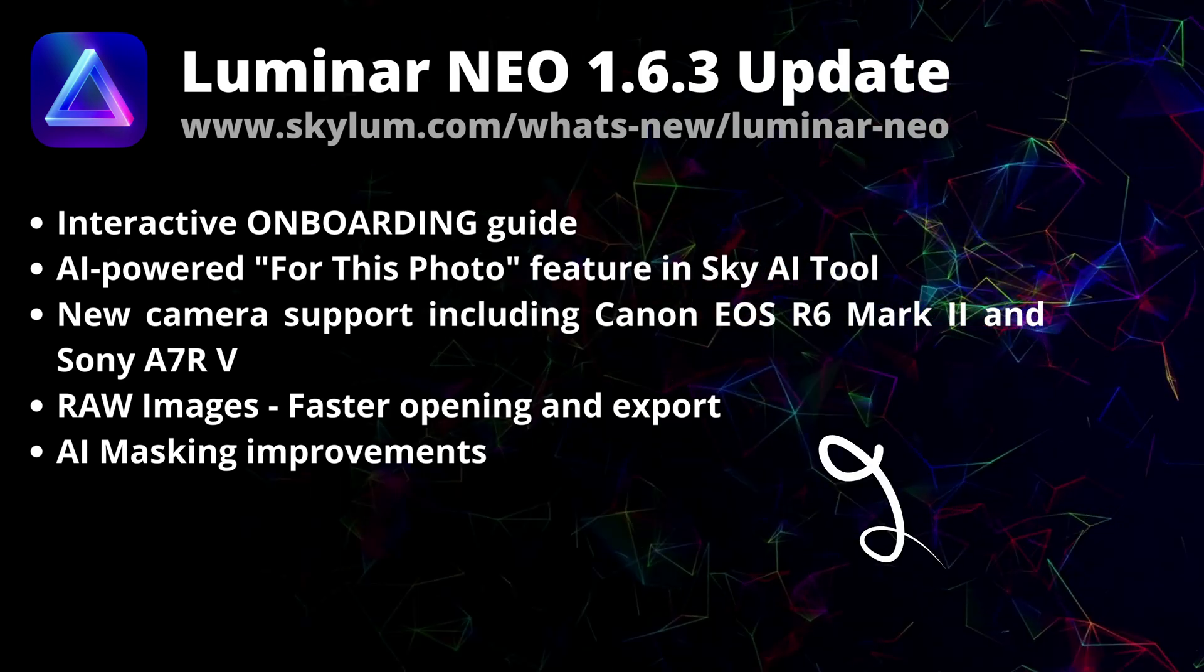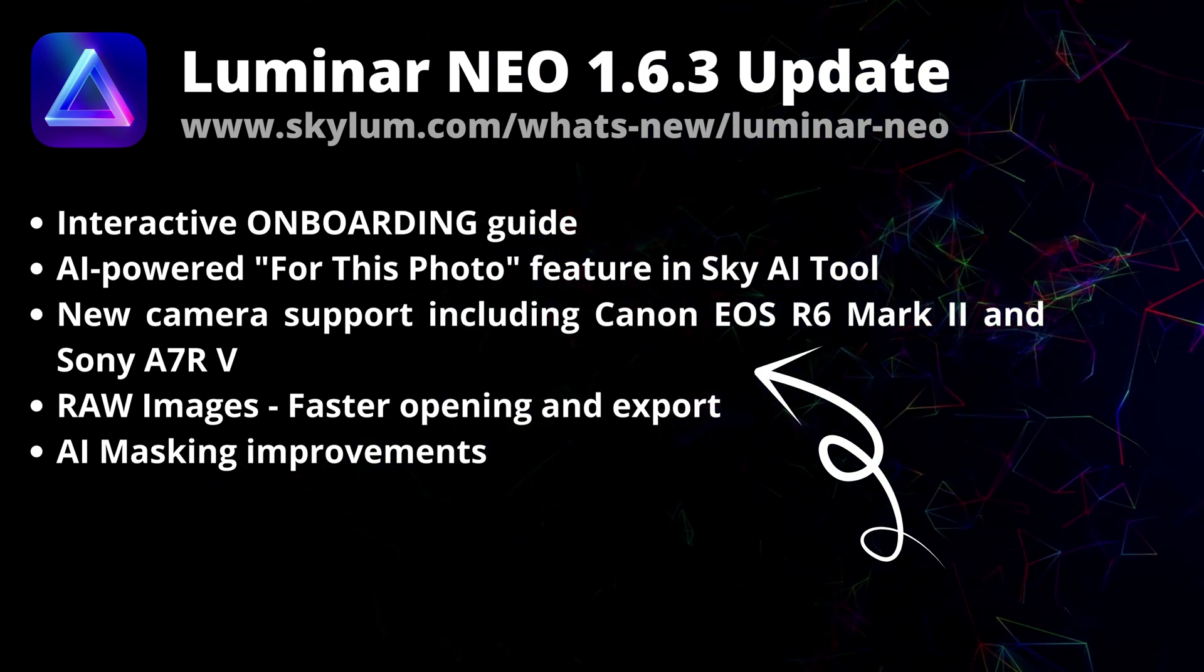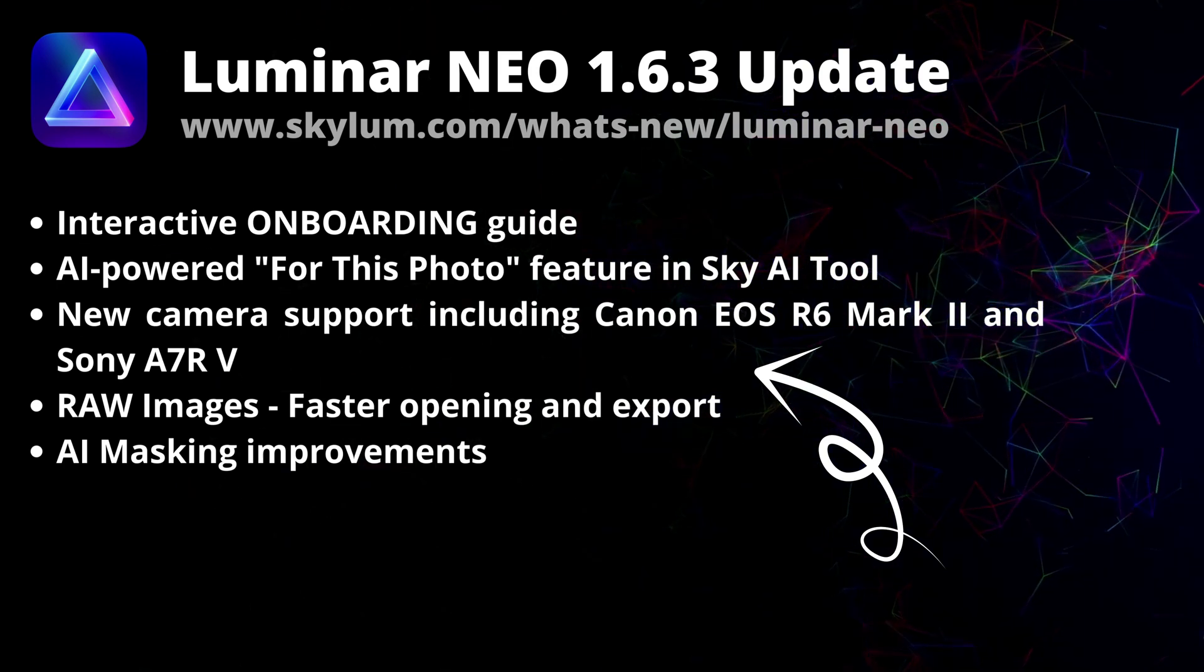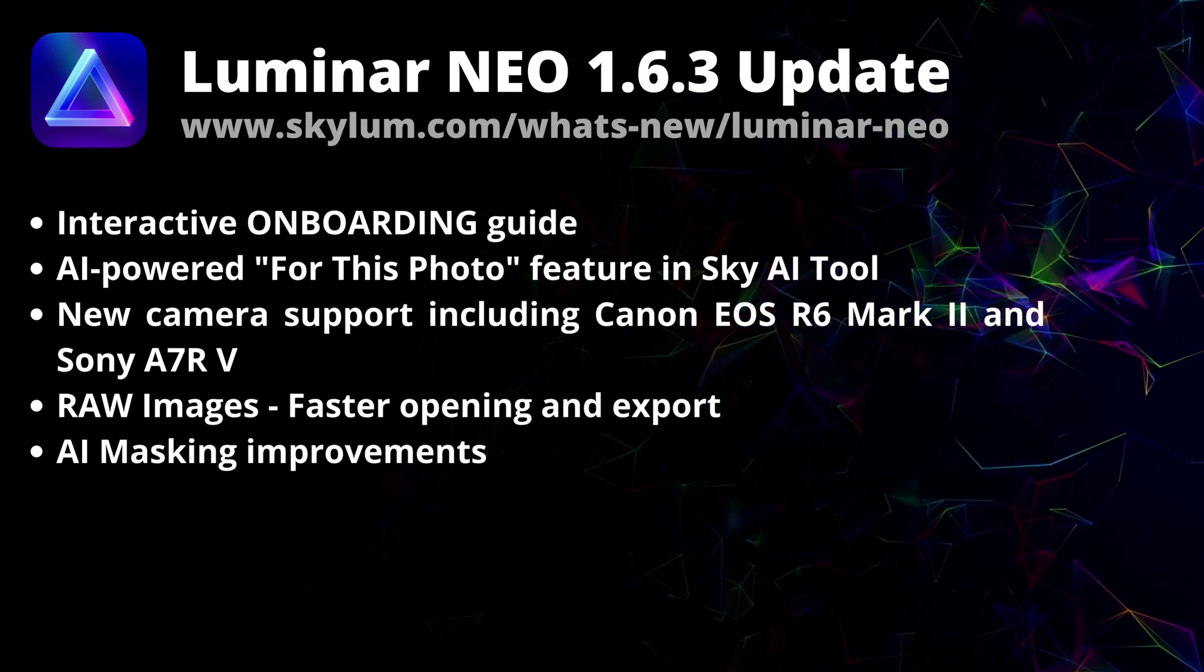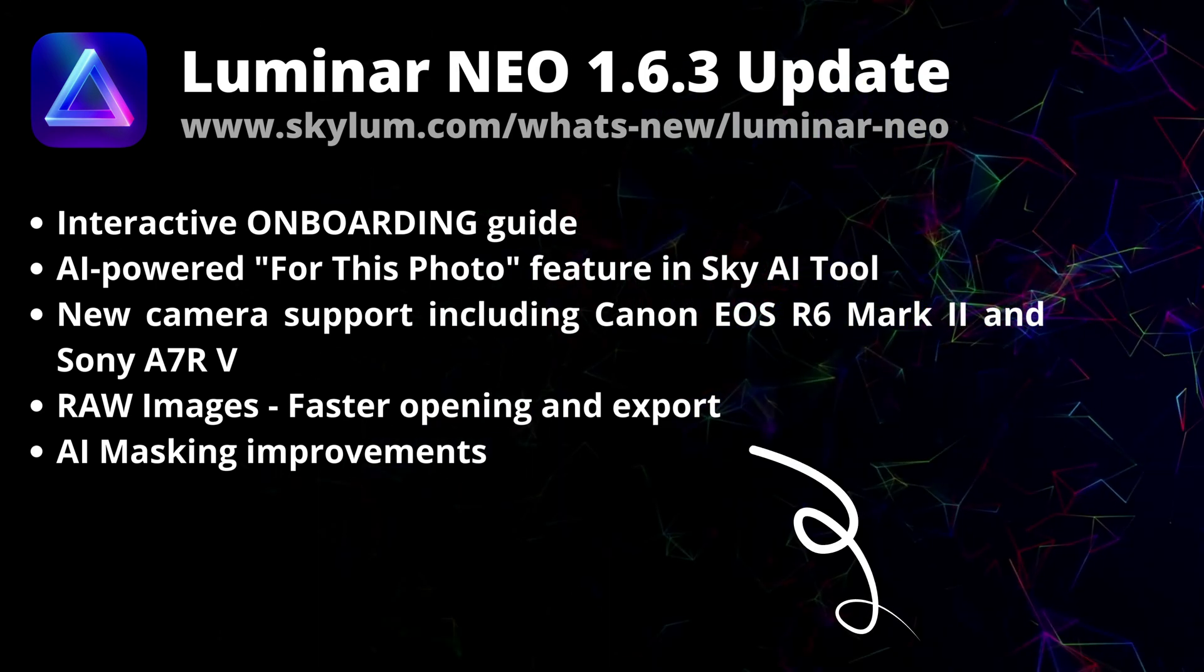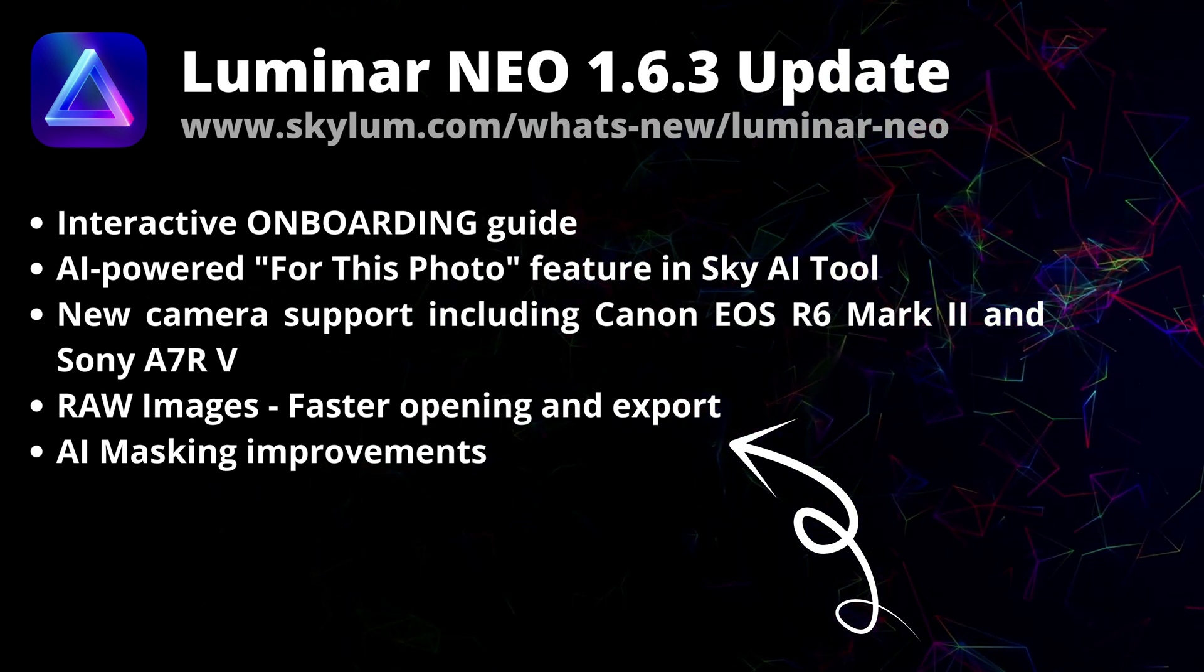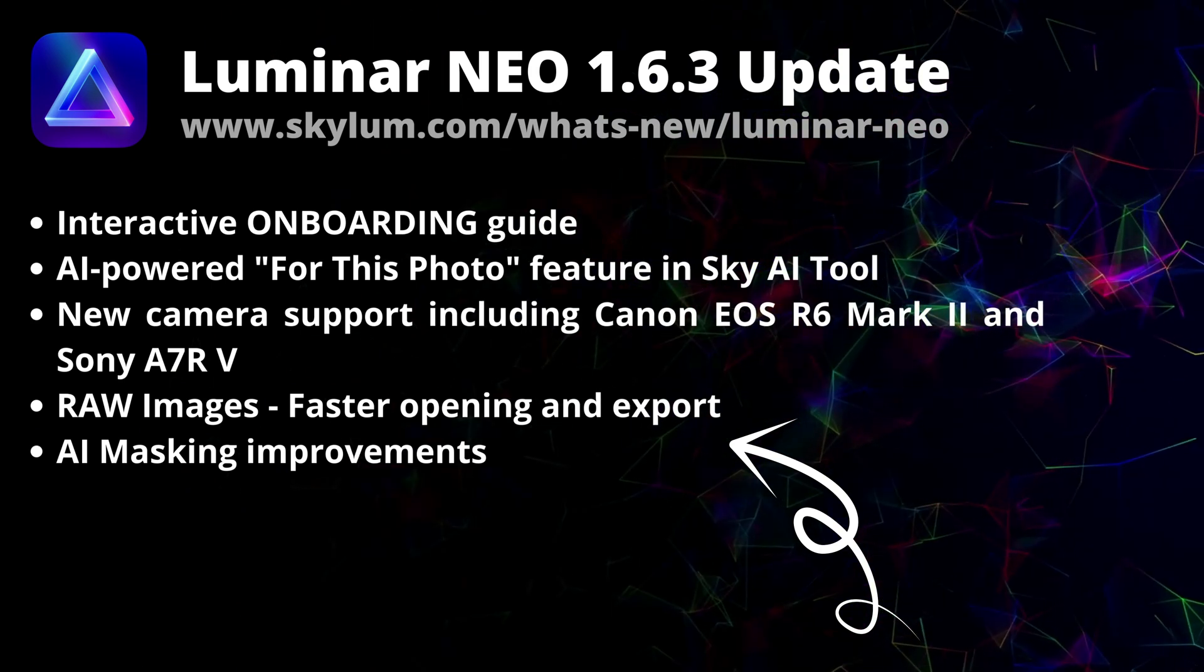We also have support for some of the latest cameras including the Canon EOS R6 Mark II and Sony A7R5. There have also been plenty of changes and improvements. For example, raw images open faster and you can also export them faster. Plus, the AI masking got even more precise.